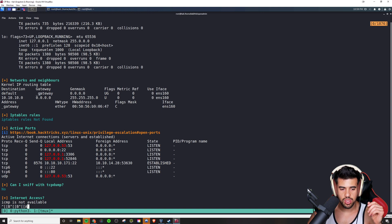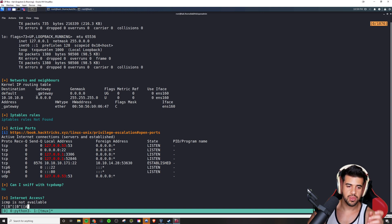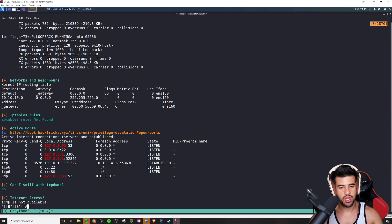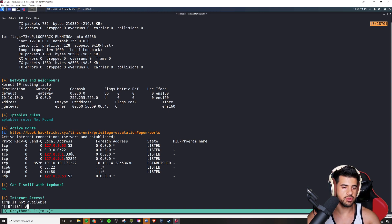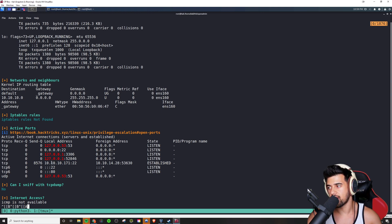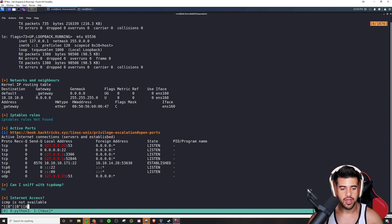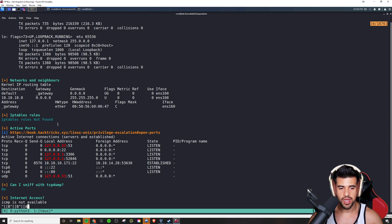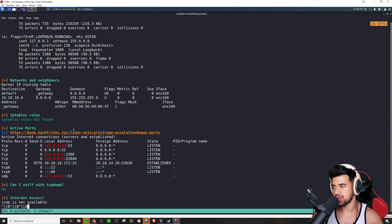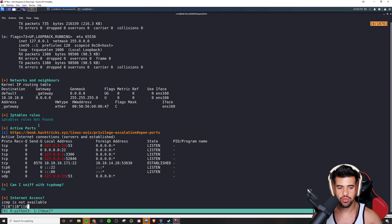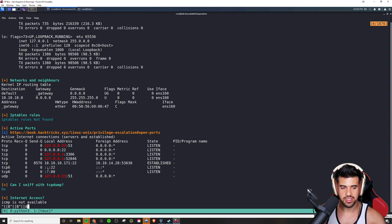We can see there's actually a database accessible through the loopback. Maybe we can find some database credentials, log into the database, and get further credentials from there. This wasn't an ultra-easy box, but it still gives us a lot of leads — especially if we go back through looking at all the red text.